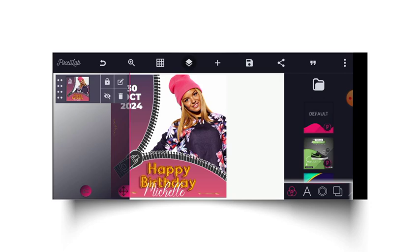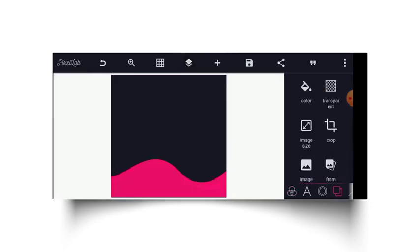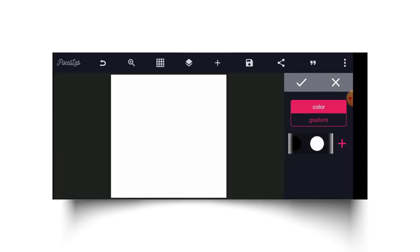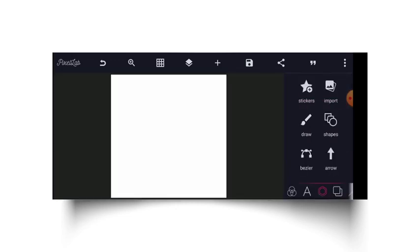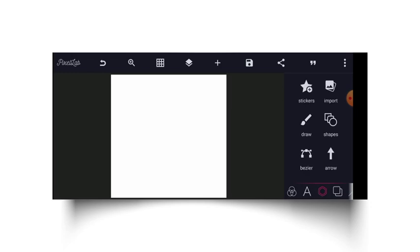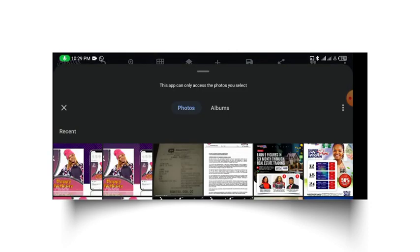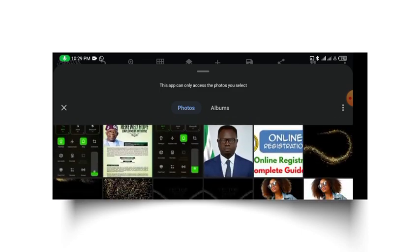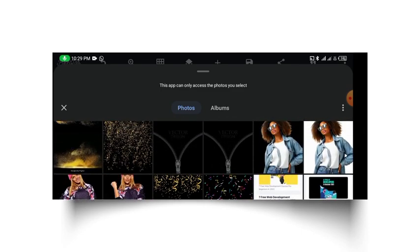Firstly I'm going to take this and then I will go ahead to change my background to the color I would like to use, which is white. Then I will go ahead to import my design elements like the zip PNG, so click on import and search for my zip.